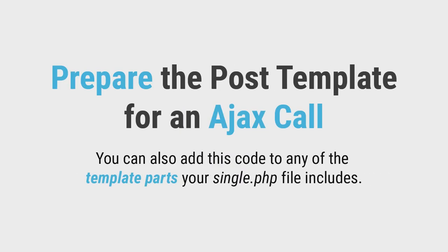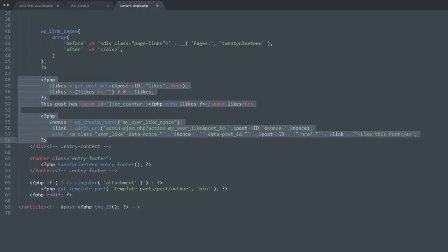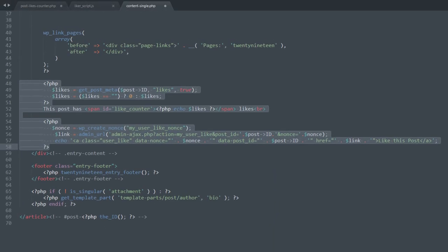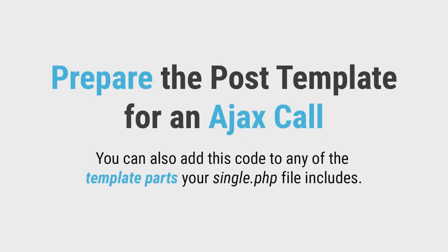We need to prepare your posts for an ajax call by adding the code shown here. I recommend you to add it after the post content, but before the author bio section. You can also add this code to any of the template parts your single.php file includes.